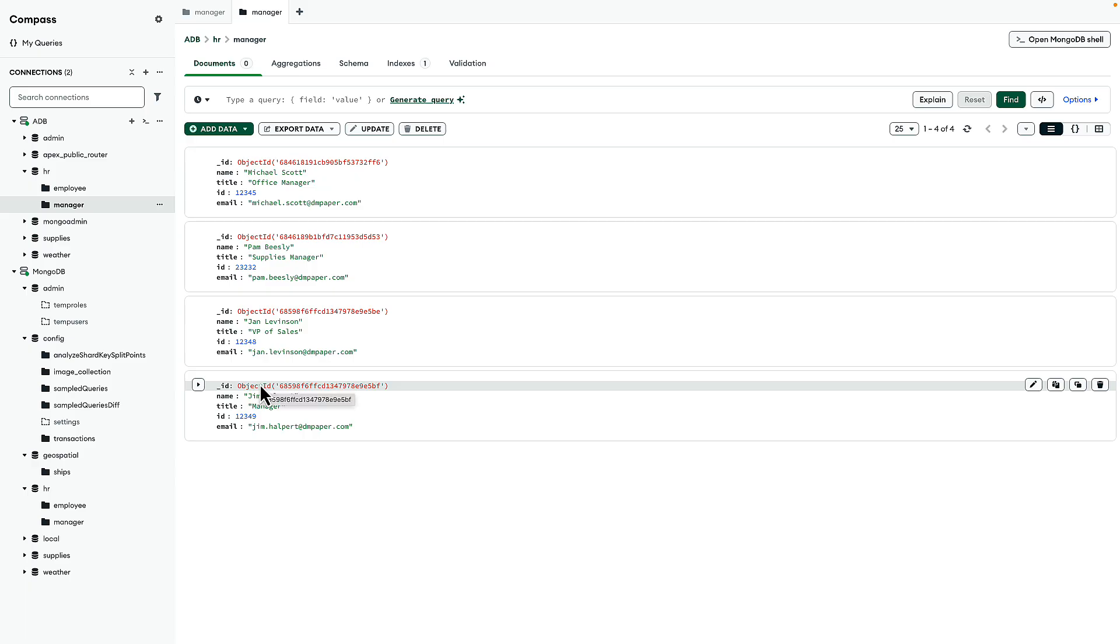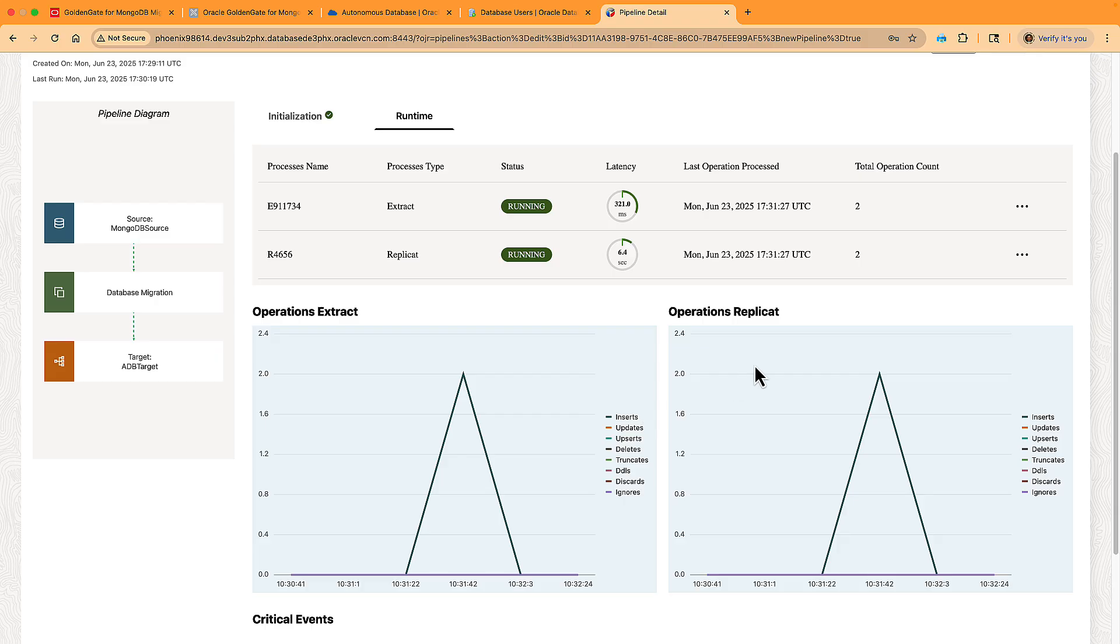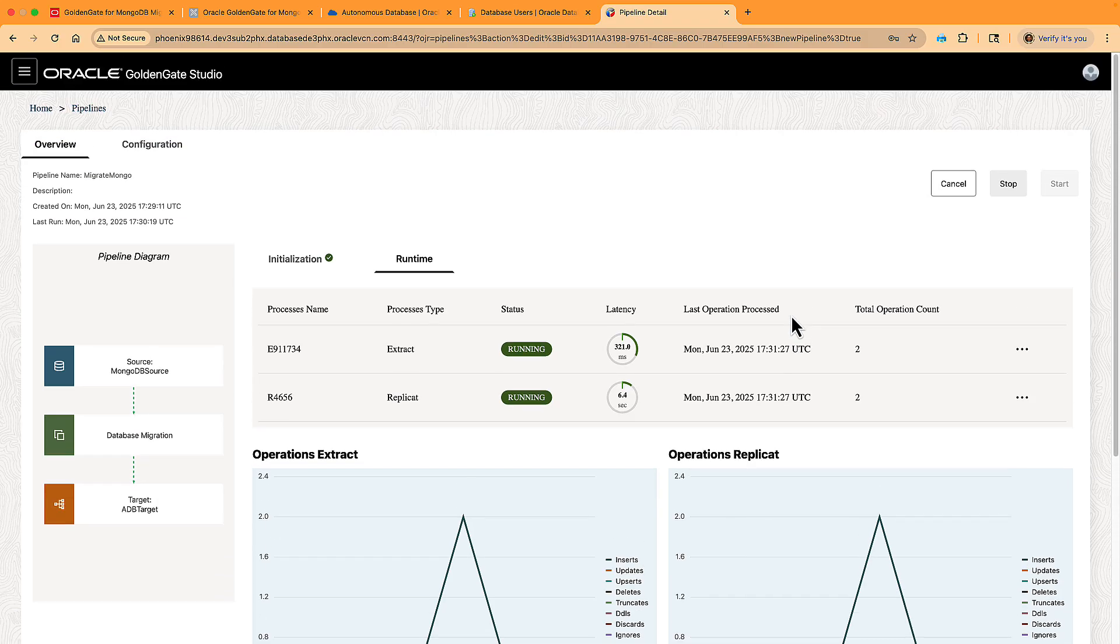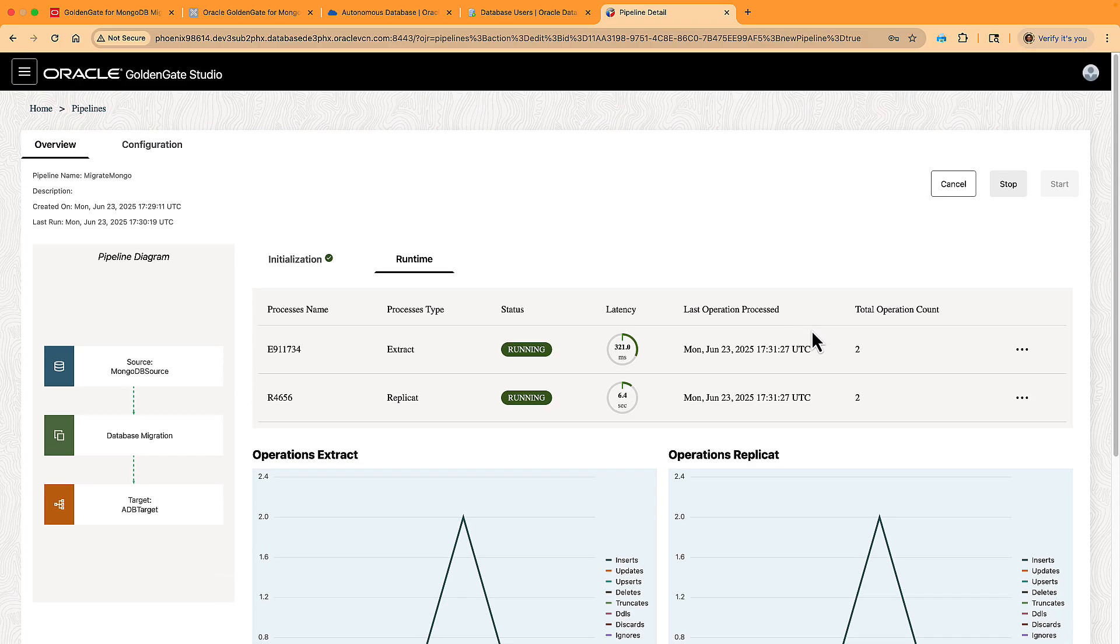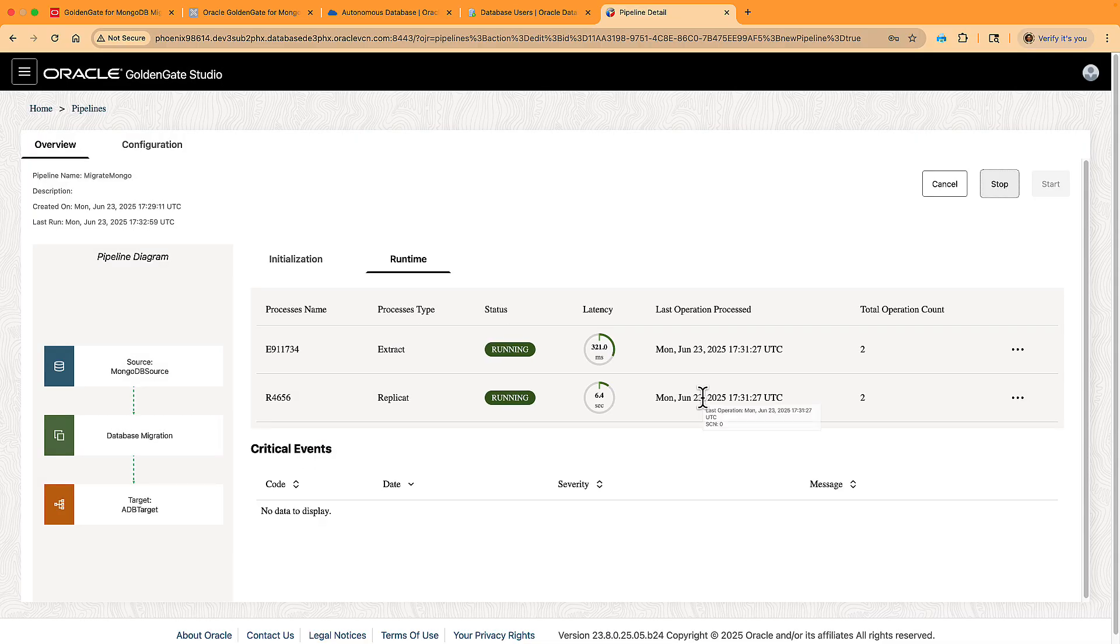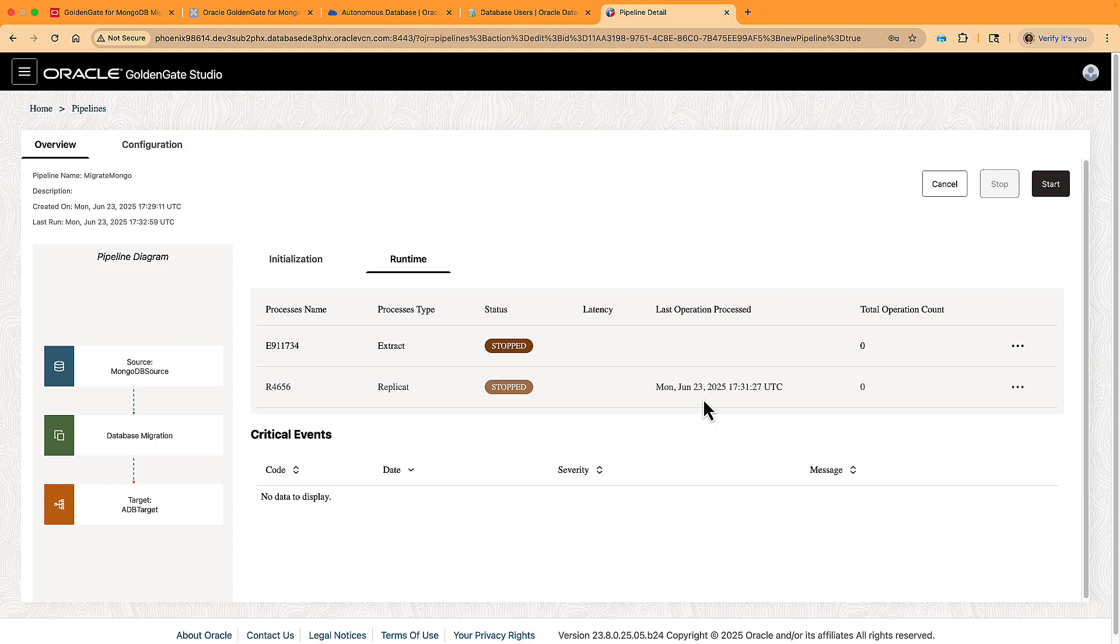Now when switchover time has come, you would stop your source application to end any ongoing transactions. You can see on the metrics that the transaction flow is stopped. After that, you can start the target database and stop the migration. This shows how easy it is to set up and perform an online migration from MongoDB to Oracle Database 23AI with minimal downtime. Thank you.